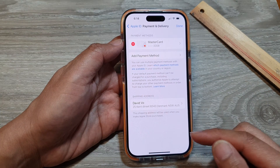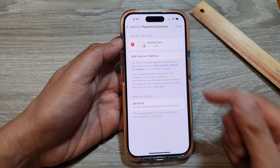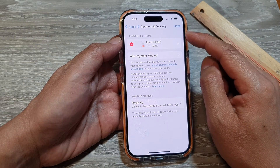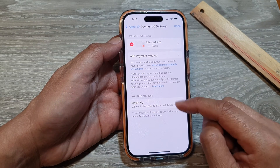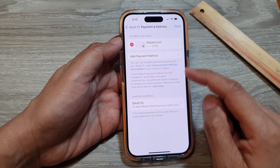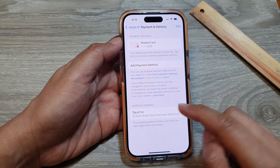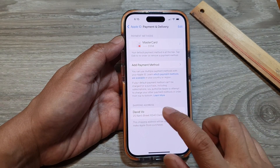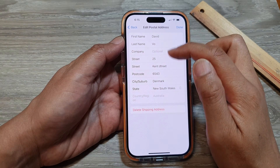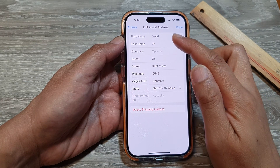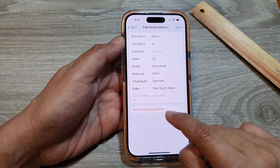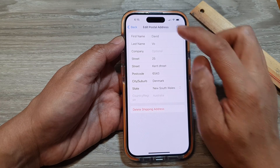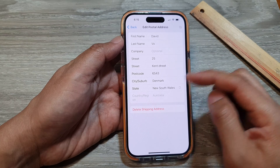That is how you can add, remove, or make changes to your payments or shipping address. If you need to make changes to the shipping address, tap on it. Tapping the shipping address allows you to add a new postal address or delete the existing one and add a new one.